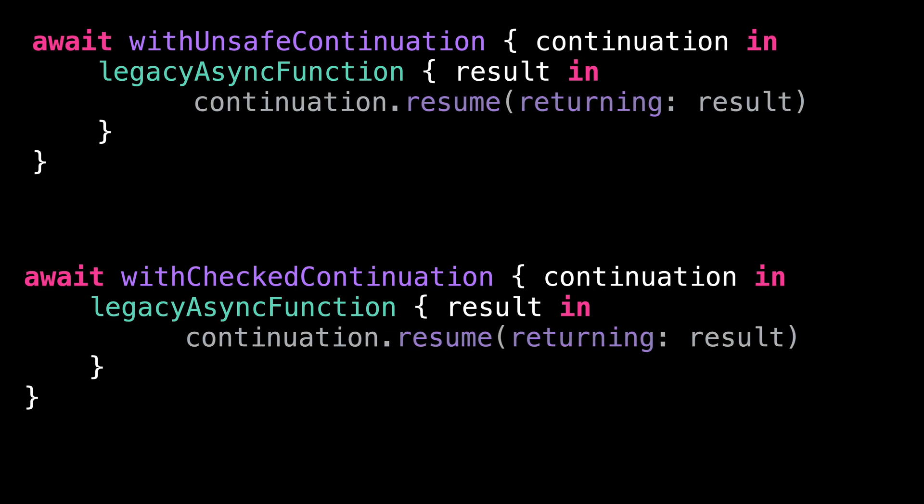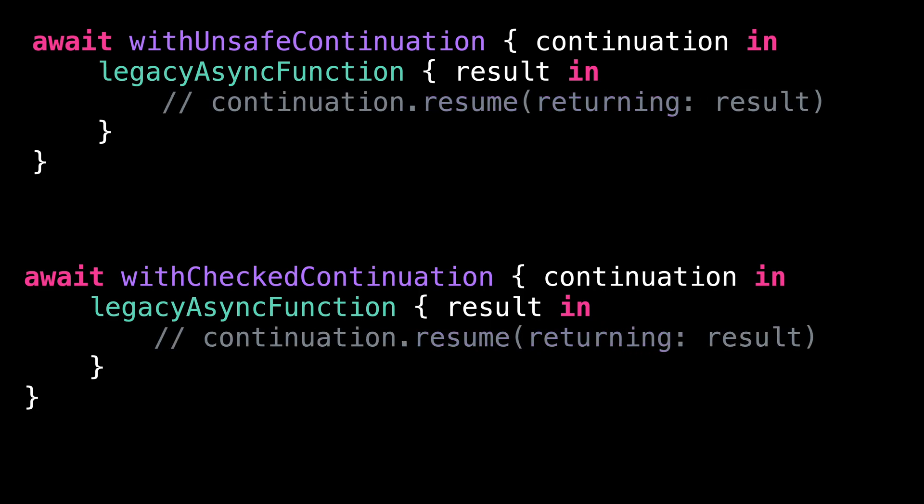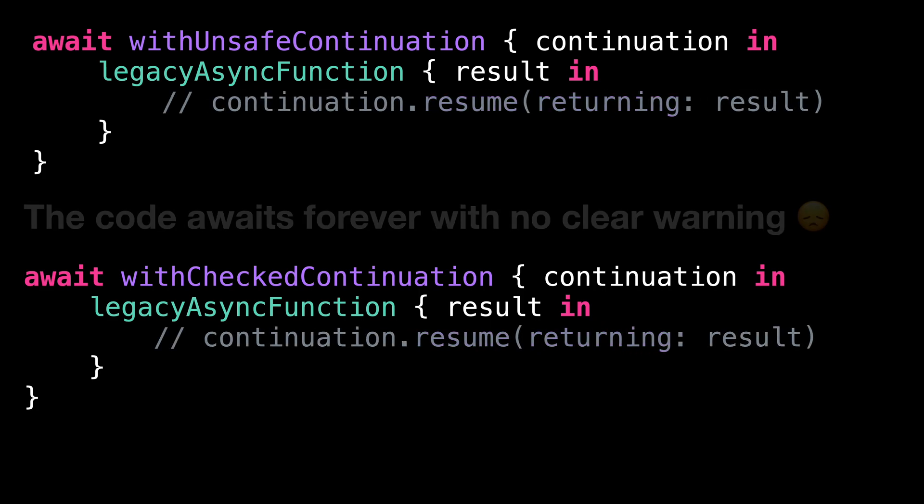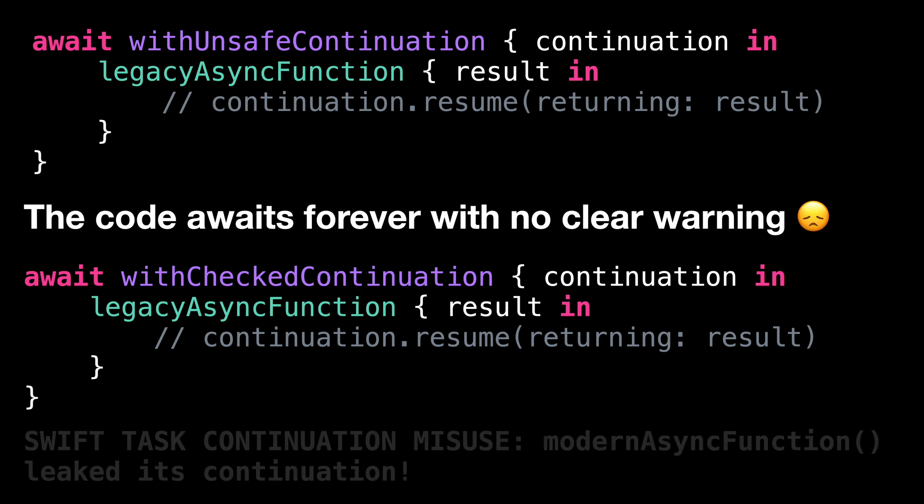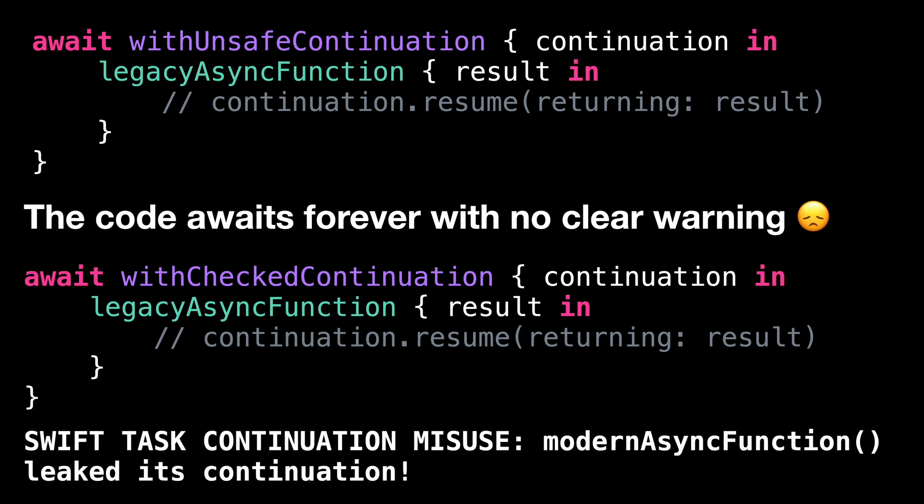If we forget to call the continuation, then our program will be awaiting forever. But when using a checked continuation, we get a warning in the console.